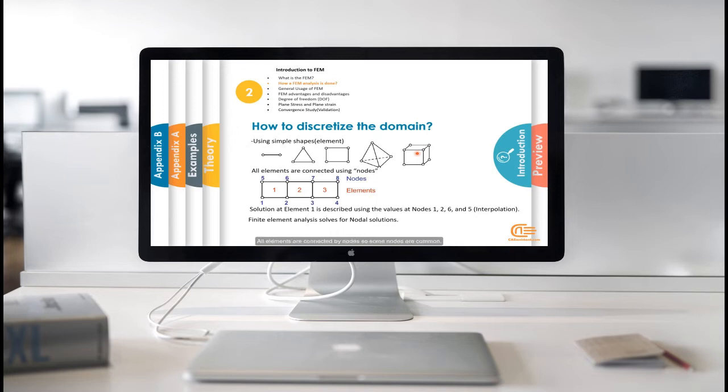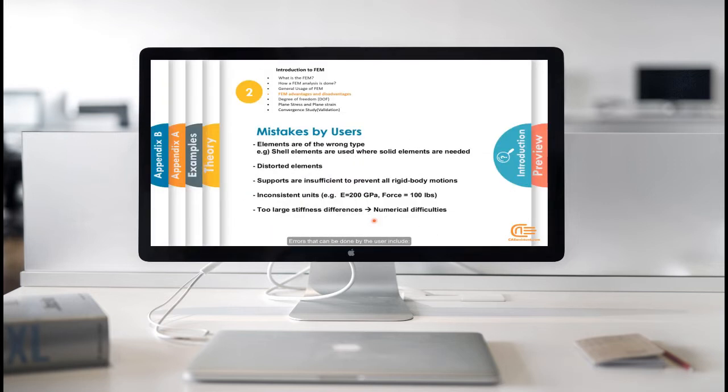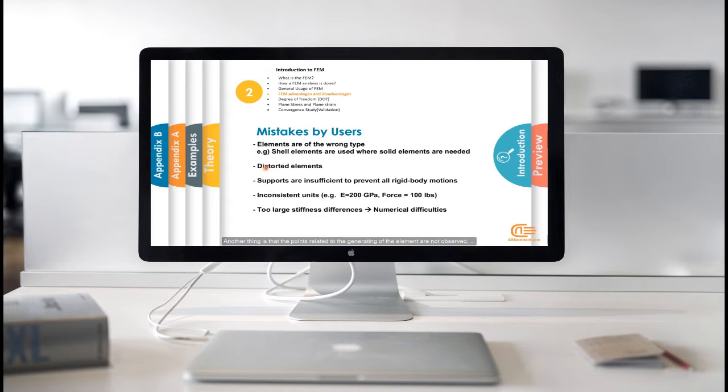All elements are connected by nodes, so some nodes are common. Errors that can be done by the user include selecting element incorrectly, for example, use shell element where solid element is needed. Another thing is that the points related to the generating of the element are not observed.